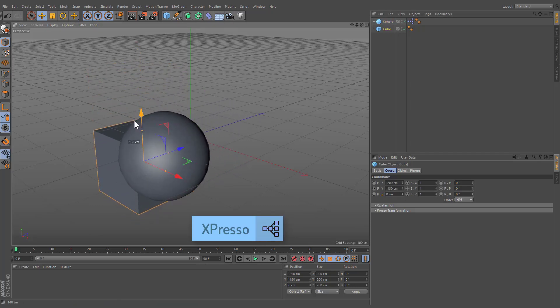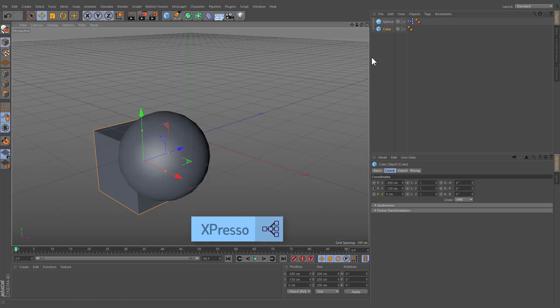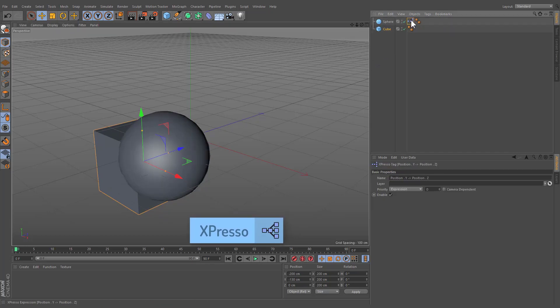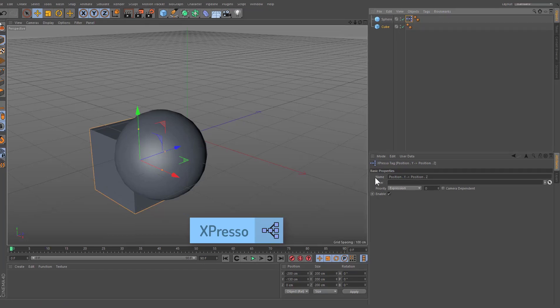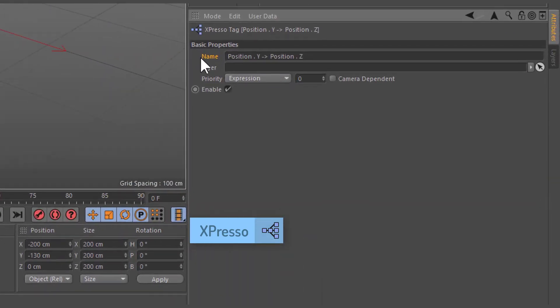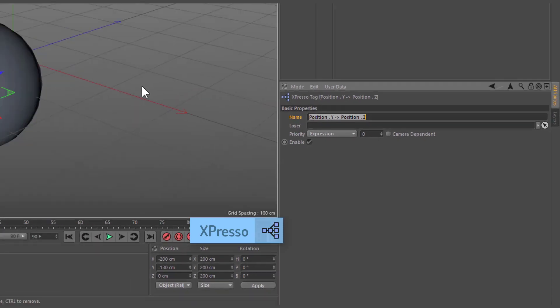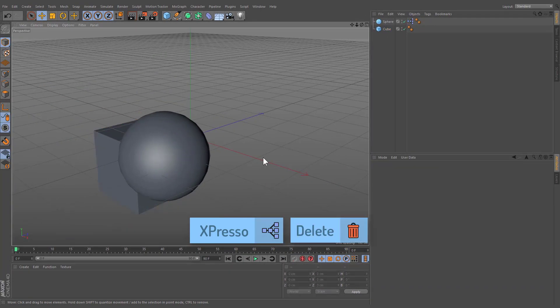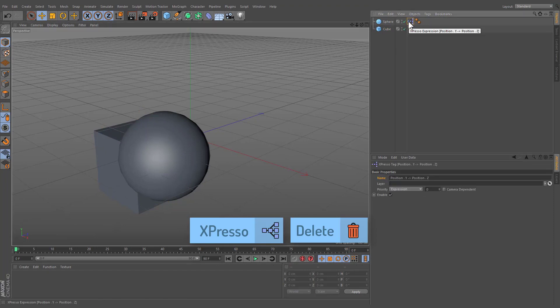We've linked one property to another. If you ever forget which expressions you've defined, select the Expresso tag and check the Attributes manager. Its default name will describe which properties you've mapped to one another. If you delete the tag, your sphere will become an independent object.